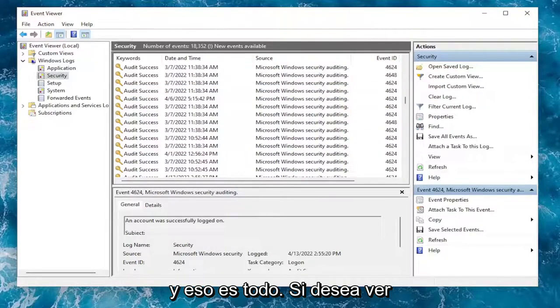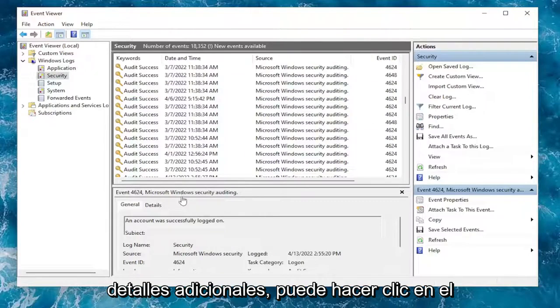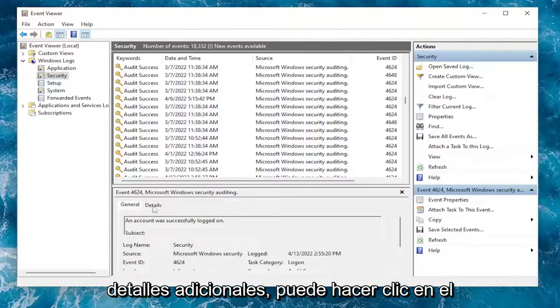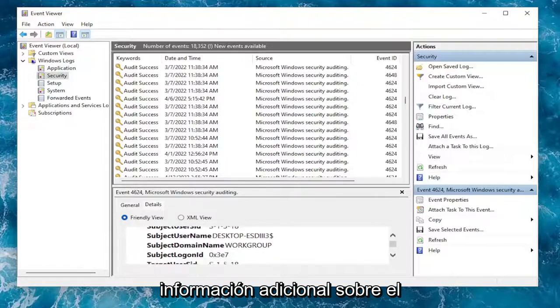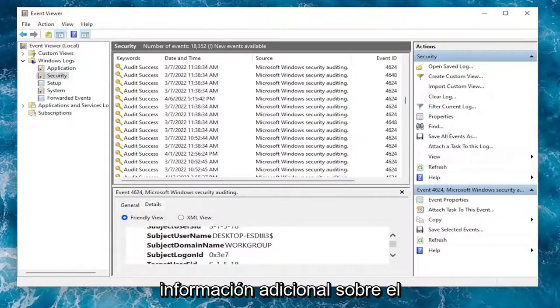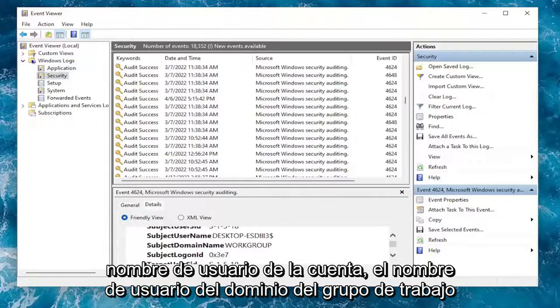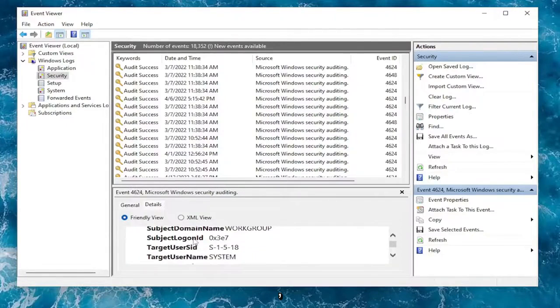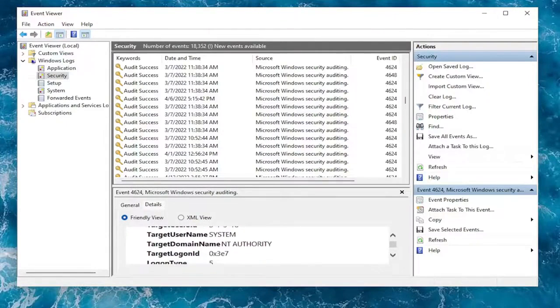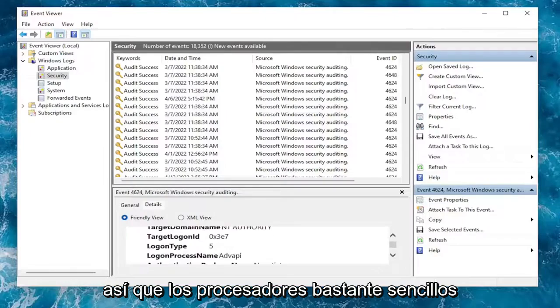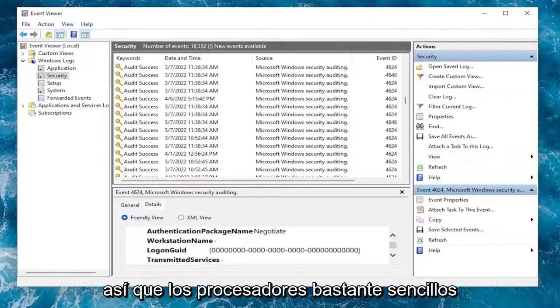And that's about it. If you want to see additional details, you can click on the Details tab for any login event. If you scroll down here, you can see additional information regarding the username of the account, the workgroup domain, and username.